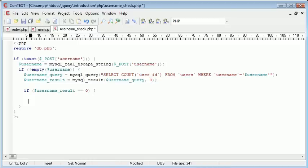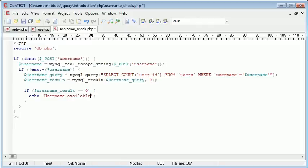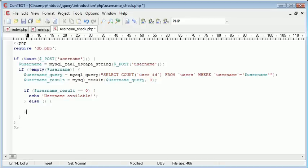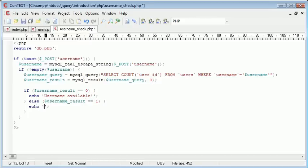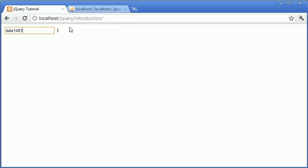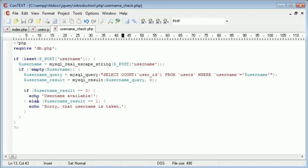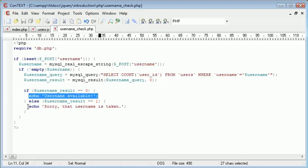We can echo username available, else if username_result equals 1 or is equal to 1, we want to echo 'sorry that username is taken'. So now instead of a 1 or 0, we've returned the appropriate textual representation of the content we spoke about.